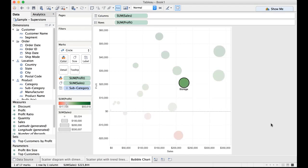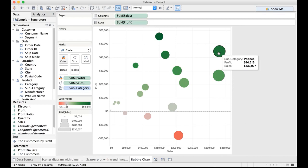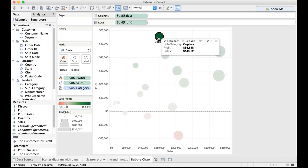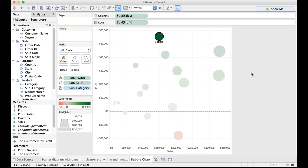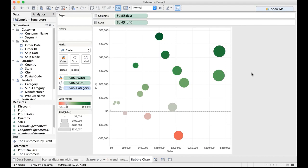For example, we have storage here, we have tables here, we have phones here, so on and so forth. And we know for a fact that we have the highest profits for copiers. Highest profits for kind of less sales and that is where we want to be. For small sales we want high profits. This is one bubble chart wherein you have the height to width correlation between the various values. The correlation between sales and profit.